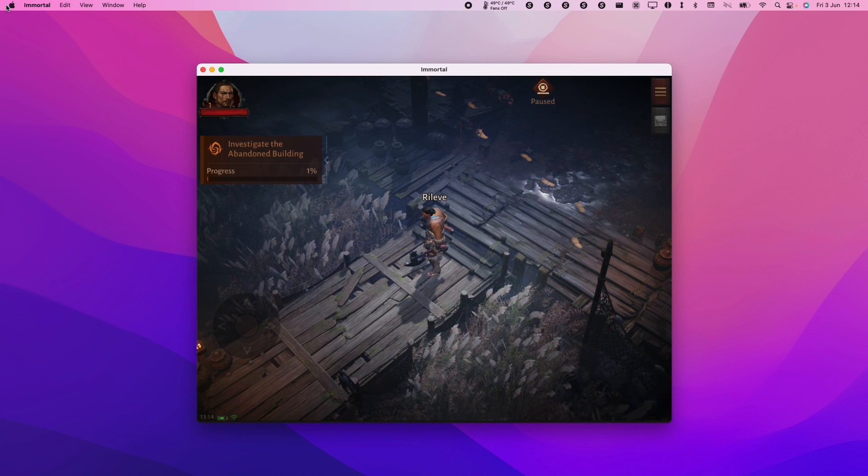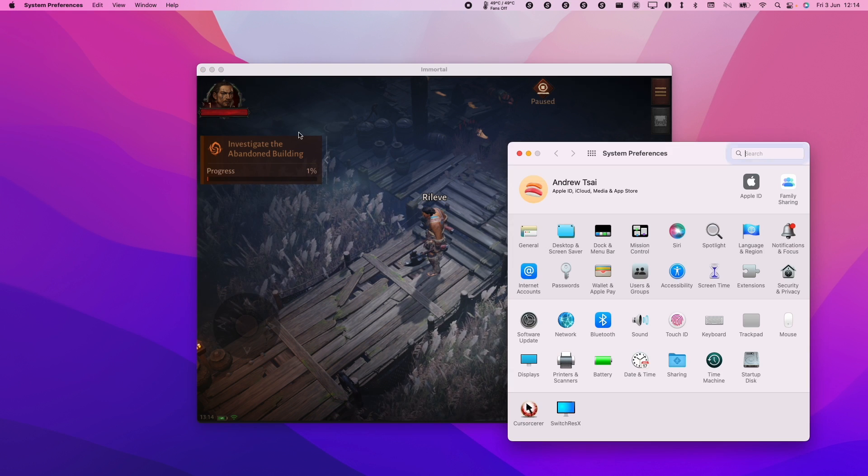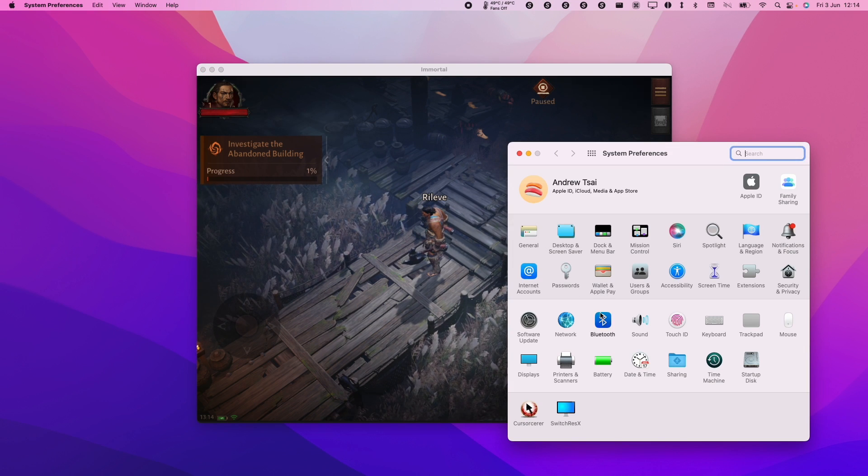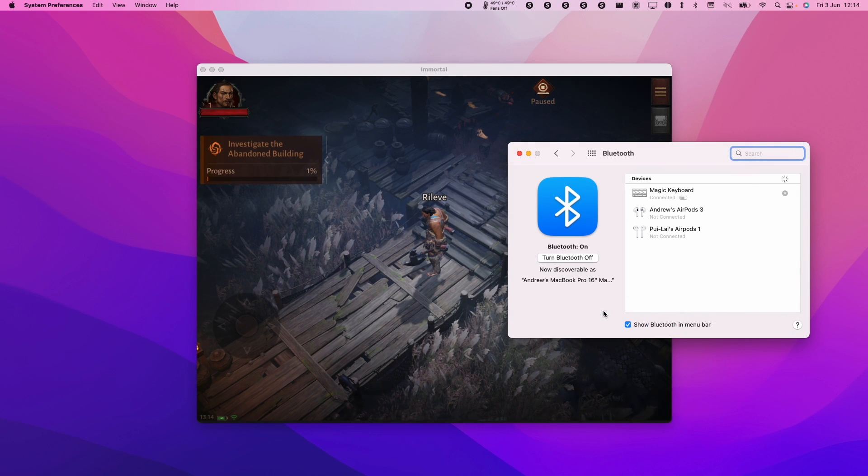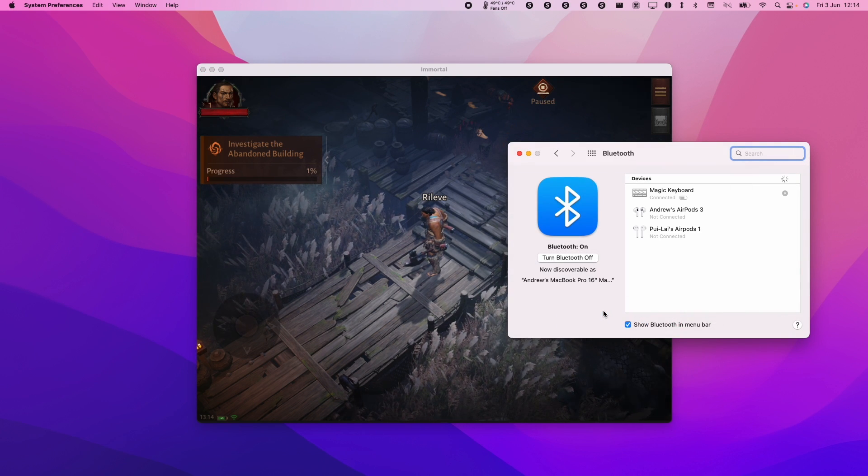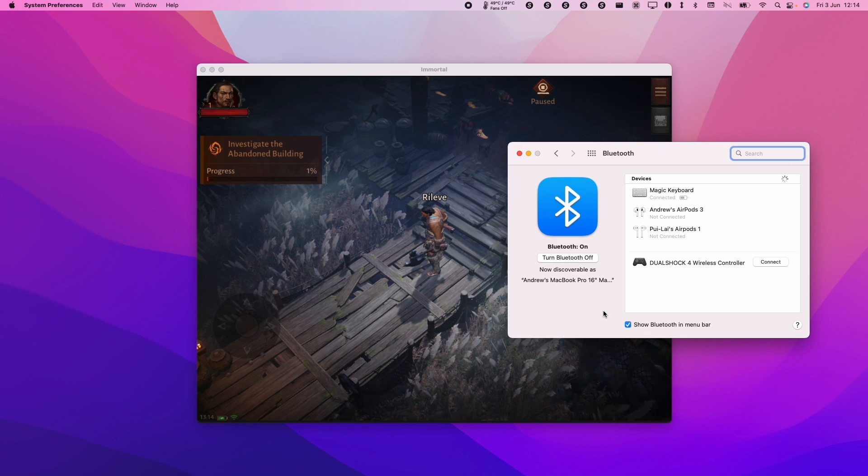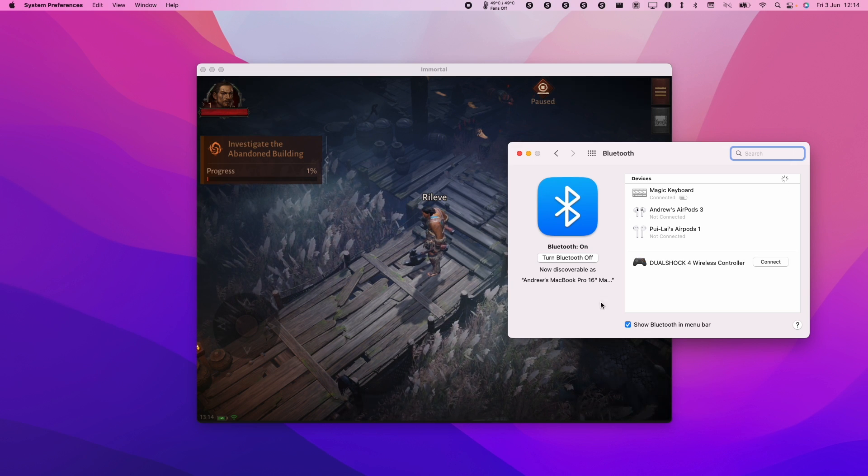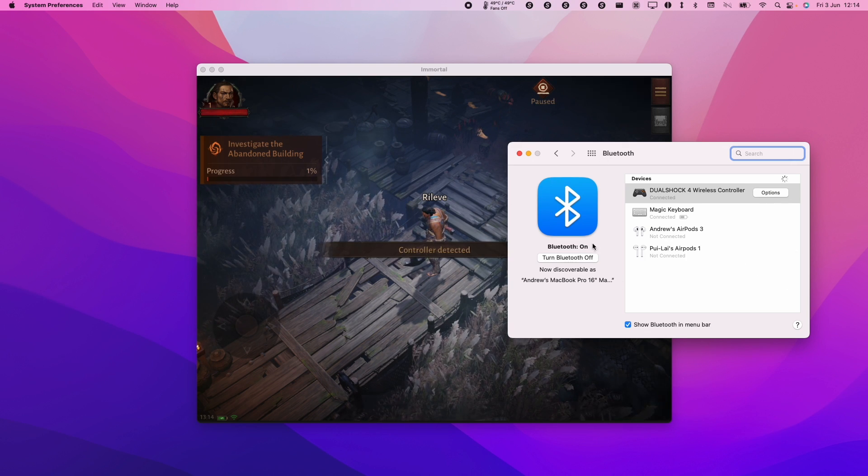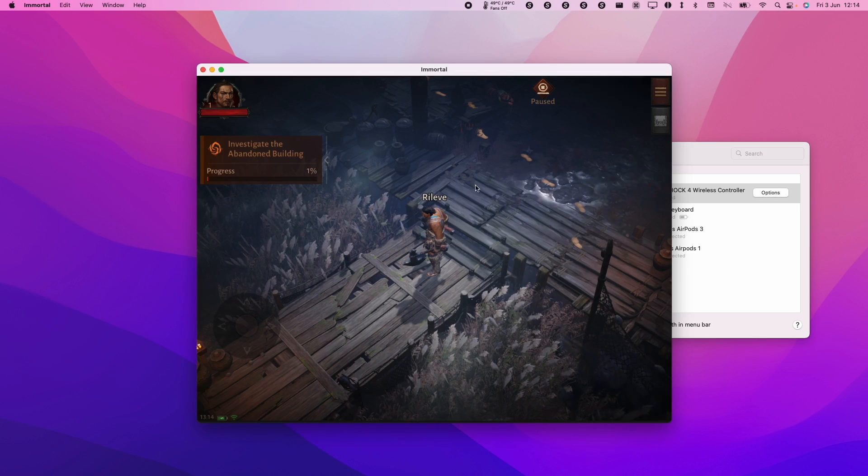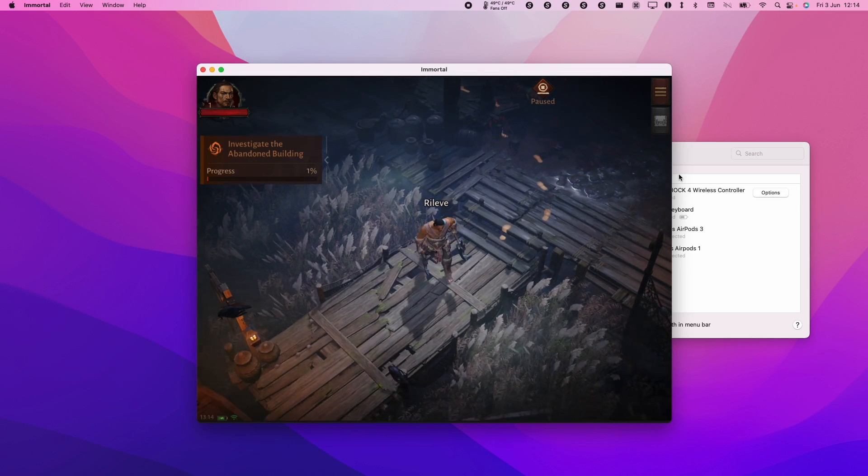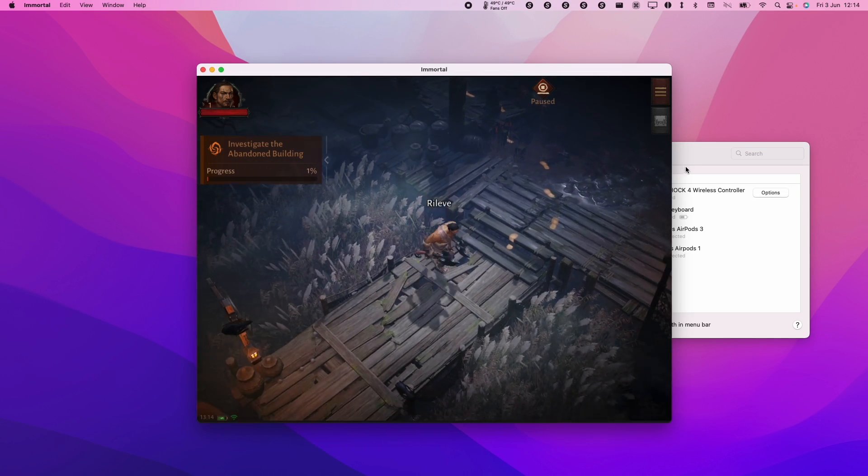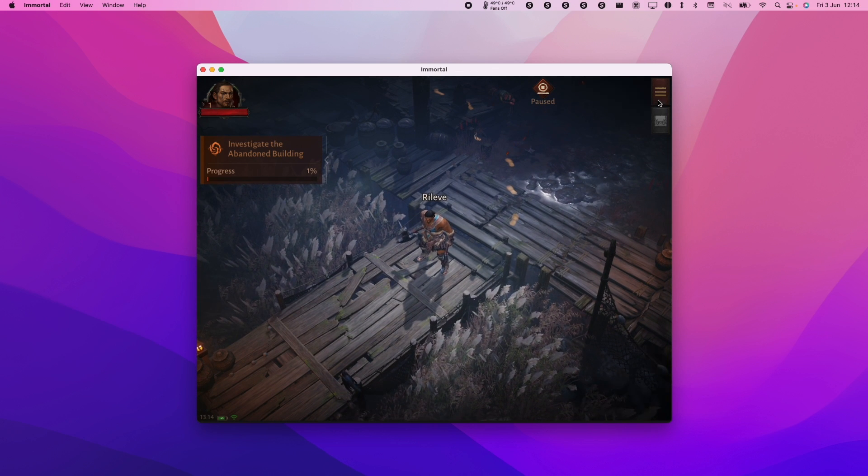So I'm going to go and pair a controller by going to system preferences and then opening up the Bluetooth menu. I'm going to press the pair button on my DualShock 4 controller and also the home button at the same time until it starts flashing. Then I'll press connect and now that it's connected up the app itself has shown that we can actually use the controller. So I'm using my left analog stick here and now this is working.